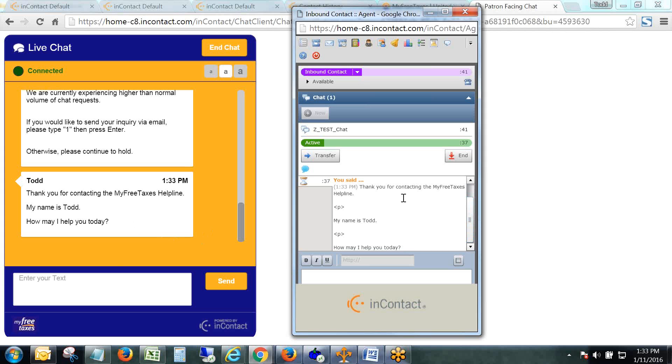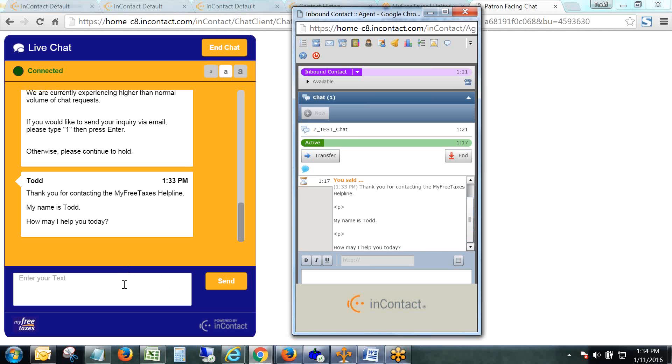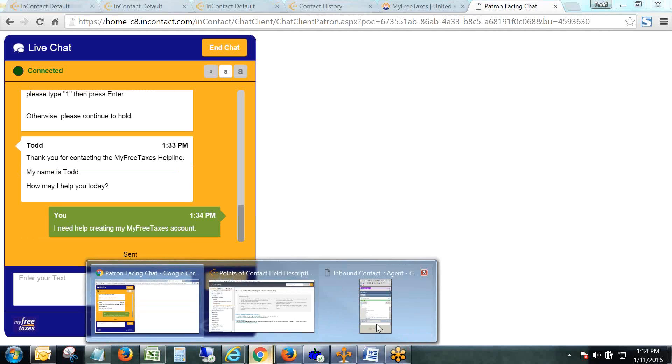As soon as I hit Accept, the client got this message: 'Thank you for contacting MyFreeTaxes helpline, my name is Todd, how may I help you today?' That message now appears on the thin agent as well. Now at least you know that when you answer a chat, what you should do is just sit there and wait for the client to type their concern. So if this were an actual chat, I as the client would say something like 'I need help creating my taxes account.'